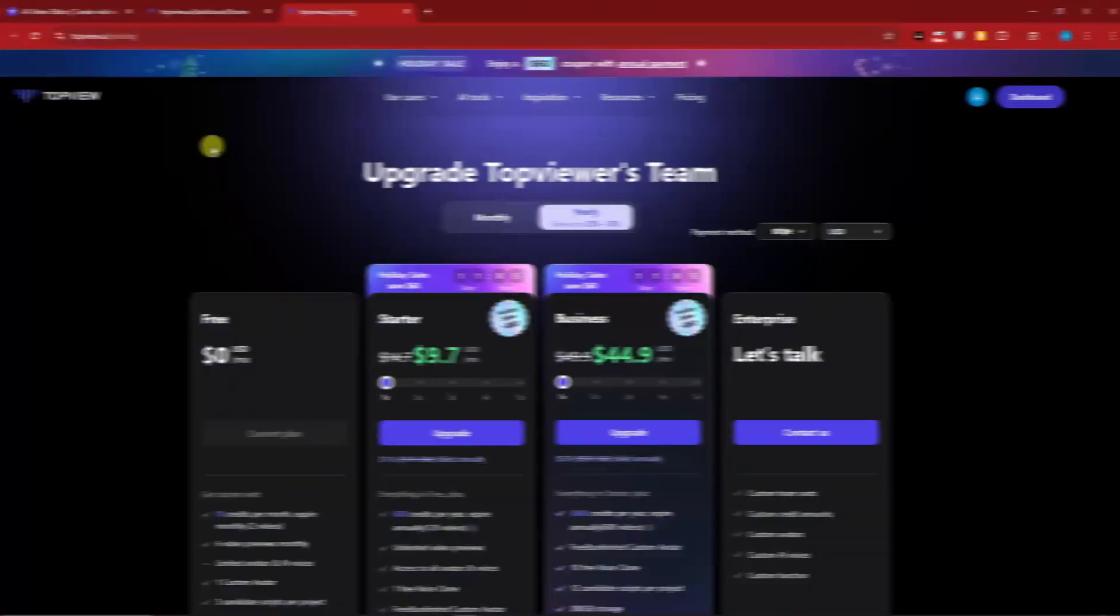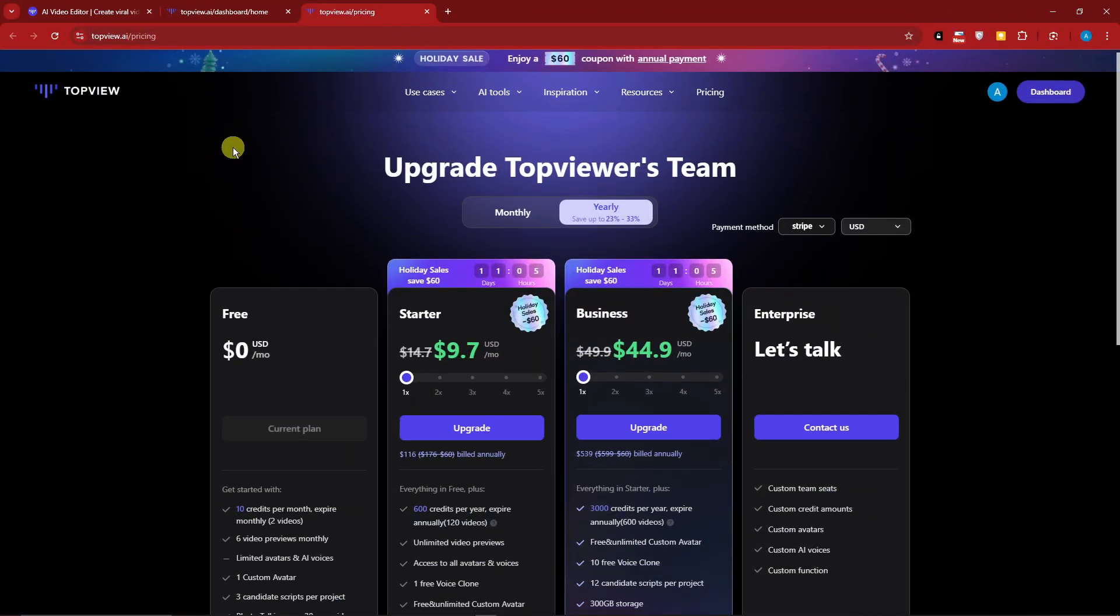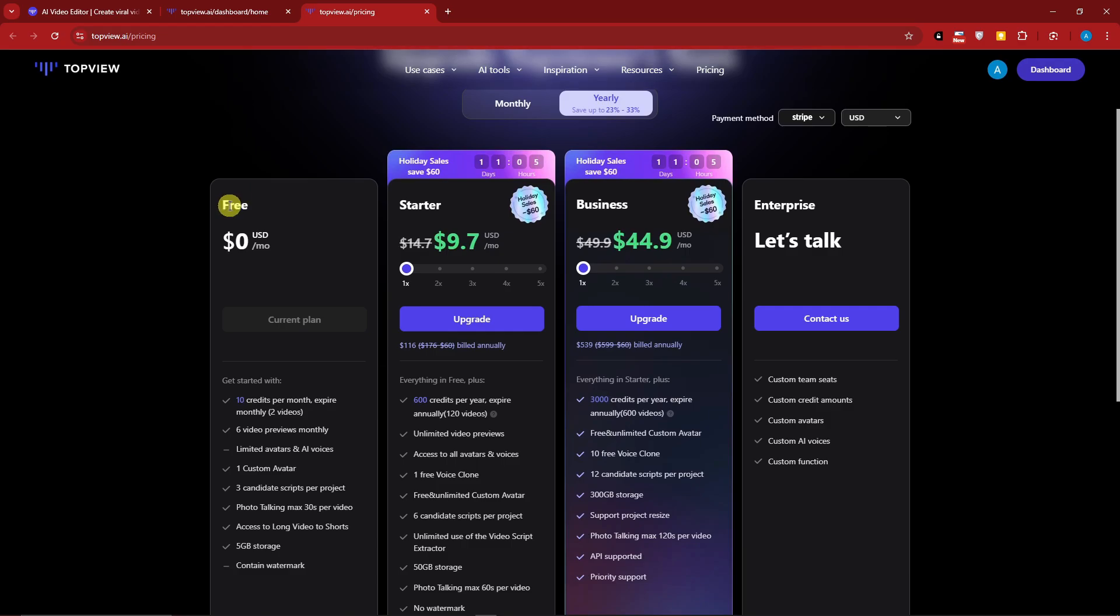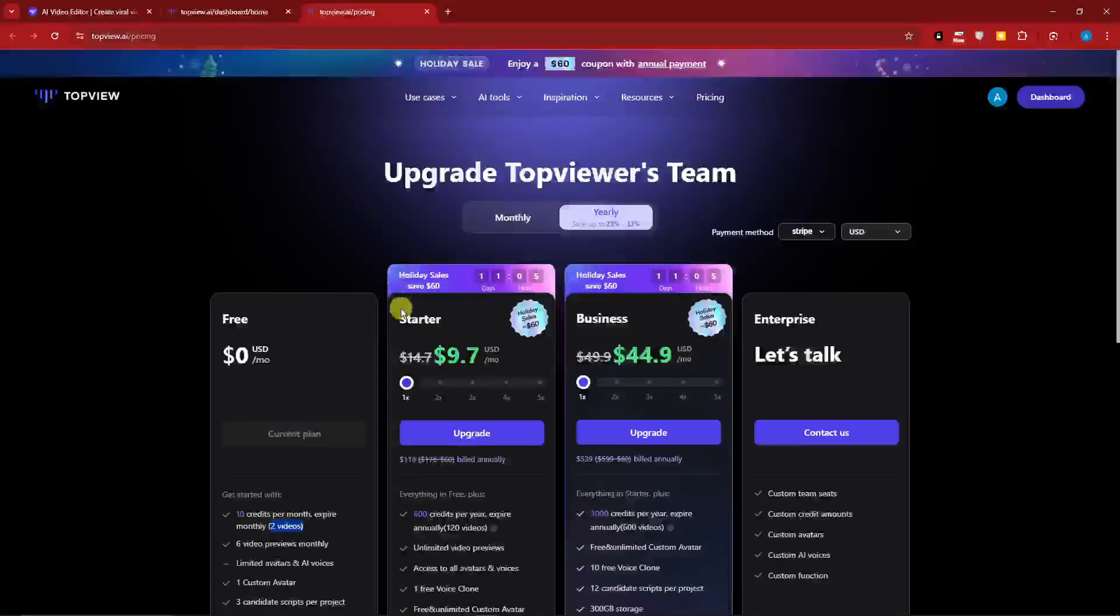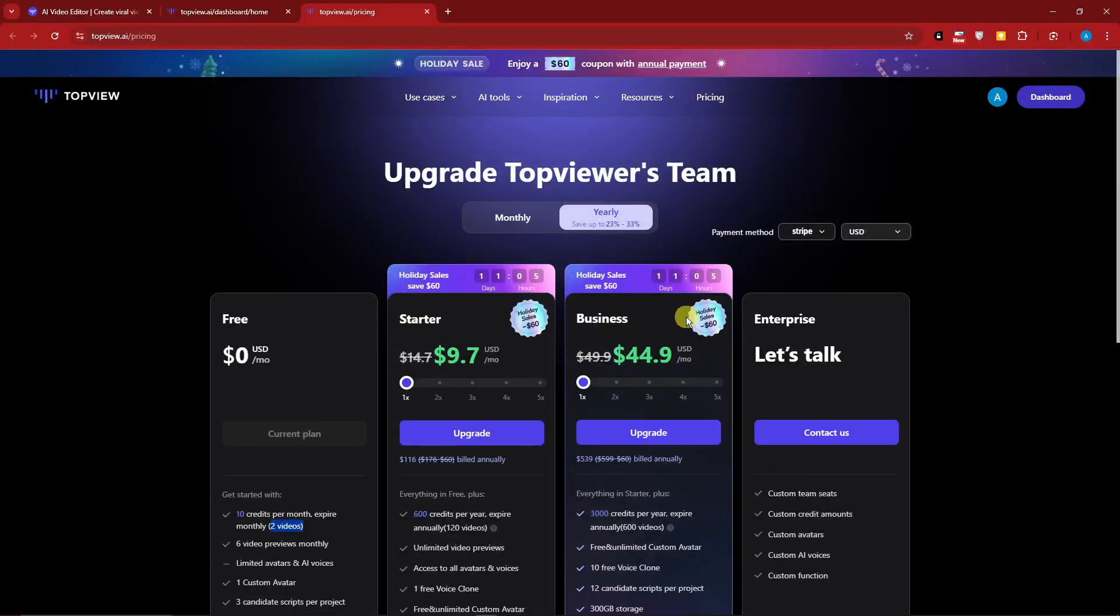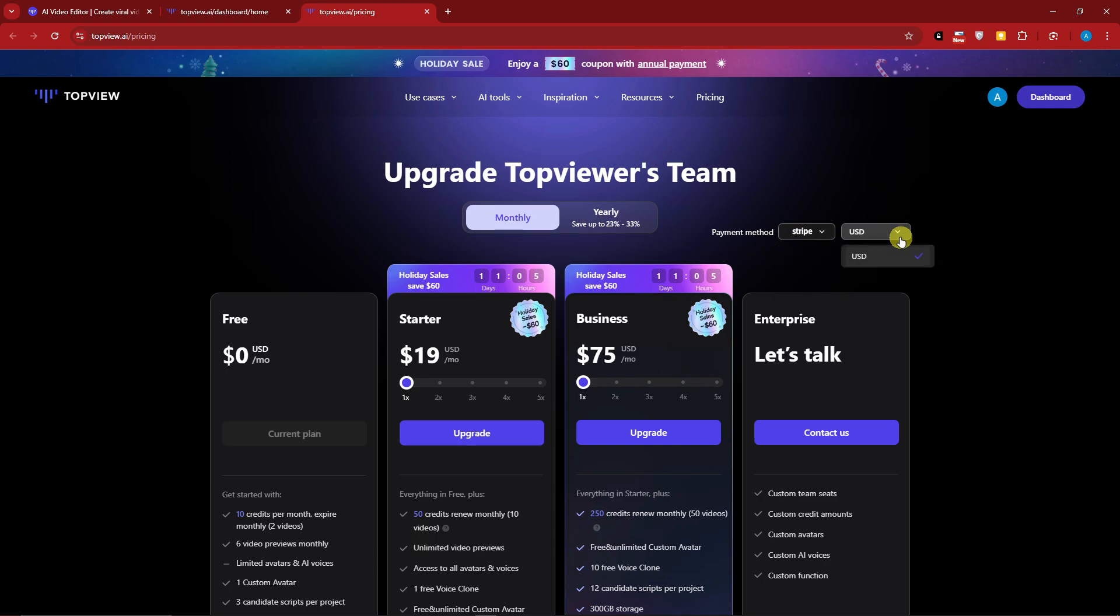Before we get started, let's talk about the pricing. These are going to be the yearly prices - you're going to have the free trial which gives you two videos per month, the starter, business, and enterprise. This is the monthly pricing. You can have your payment method via Stripe or Alipay, USD is going to be the currency of payment.